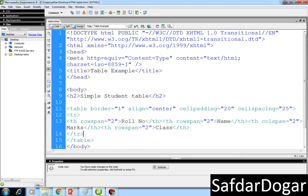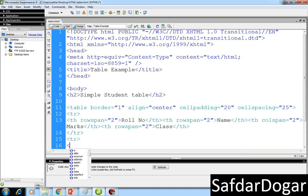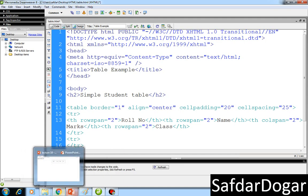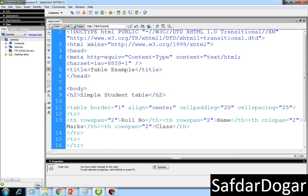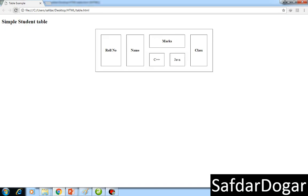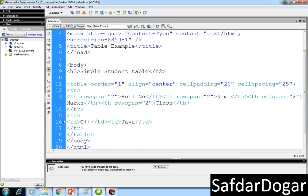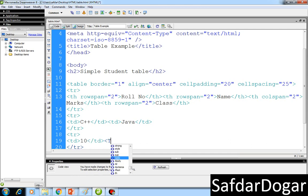Now the second row will have the data records. The records will include C++ and Java. I will add TD for C++ and Java. Then I refresh and see C++ and Java displayed. Then I add roll number 10 and the name in the TD.